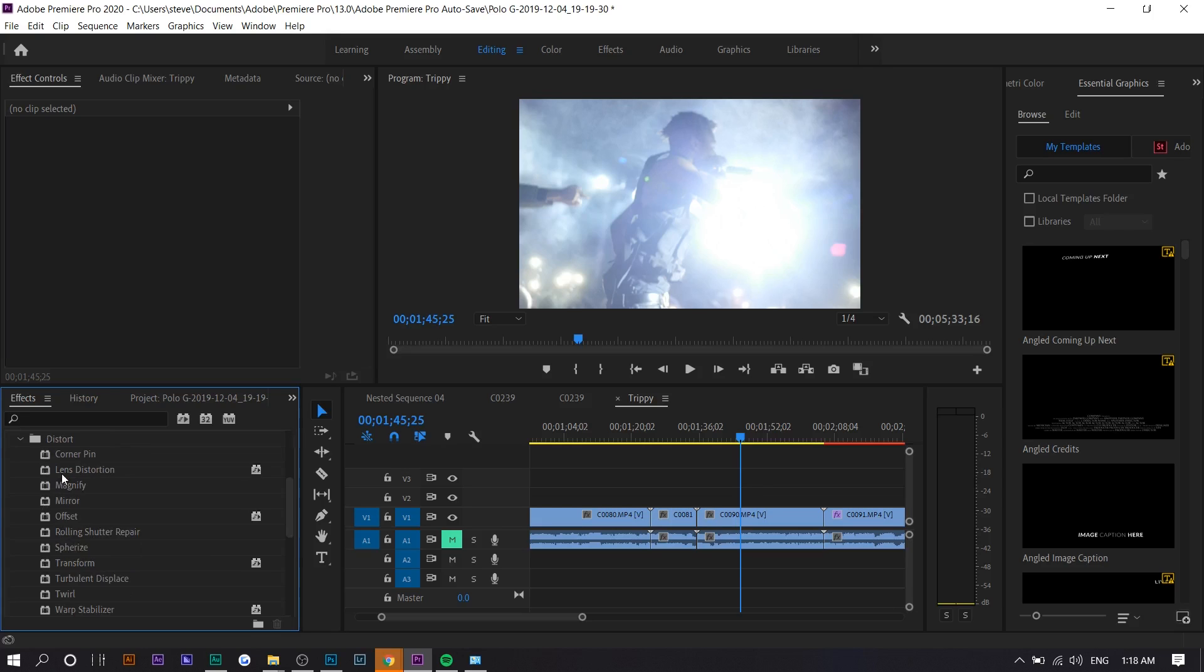Before I get started, a lot of these look better when you combine them. So just take that in mind. You don't want to use all of them at once, but two or three together will look a lot better than just one.